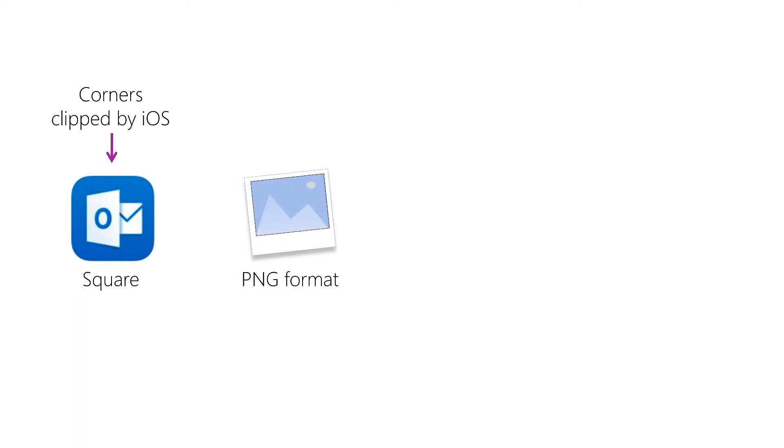Next, your icon should be provided as a PNG and should not be transparent. If you want to use a circle, you can have a transparent background, but the viewable portion of your icon should be a hundred percent opaque.